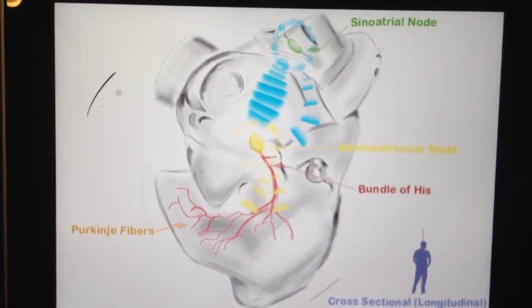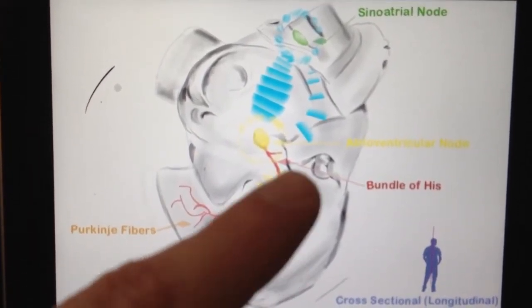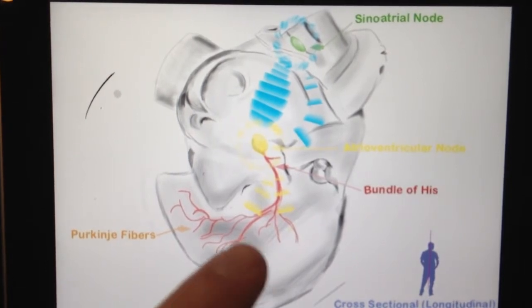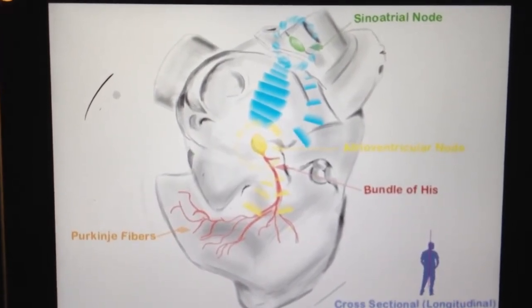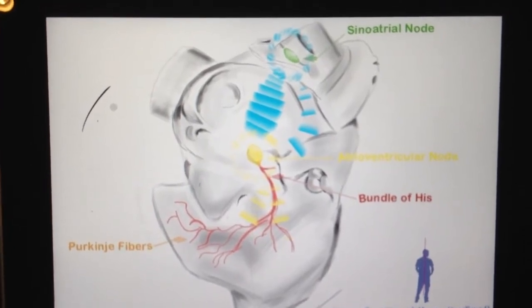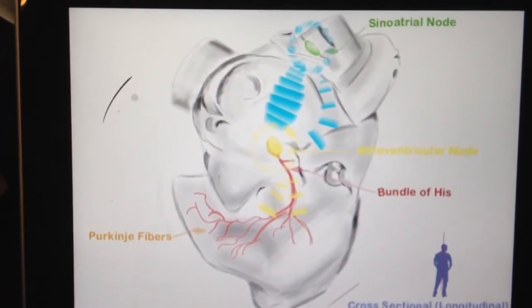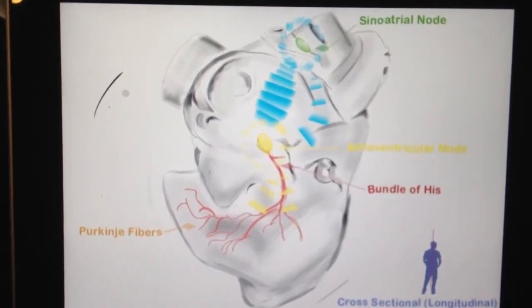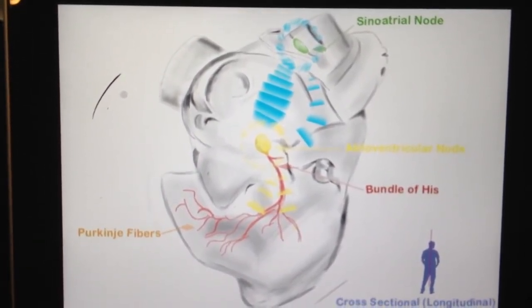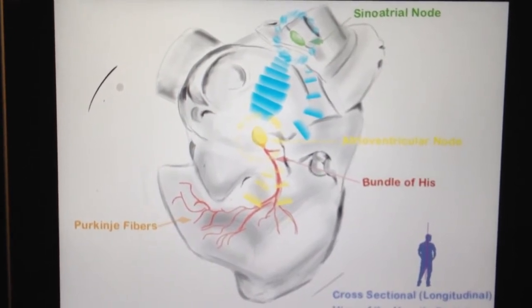Continuing along with this diagram, located below the AV node is a structure known as the bundle of His. This bundle contains pacing cells as well, just like the AV node and the SA node. The bundle of His and the AV node have identical pacing rhythms, which is important because the bundle of His electrically connects the atria and the ventricles, in large part because of its synchronicity with the AV node. It is also an autonomous electrical generating structure, meaning that it generates a signal without influence from any other pacing nodes — it's an independent mechanism, but it works in sync with the atrioventricular node.